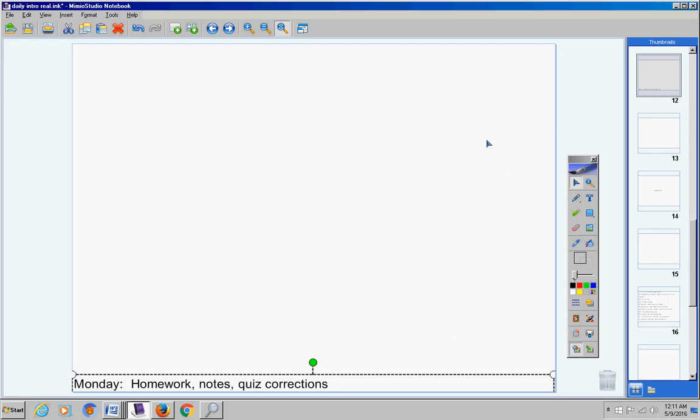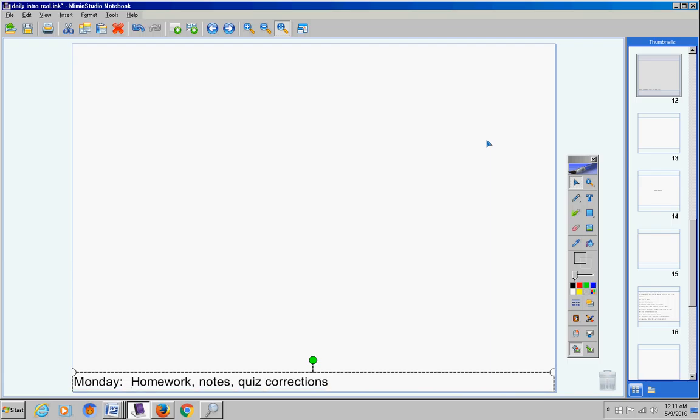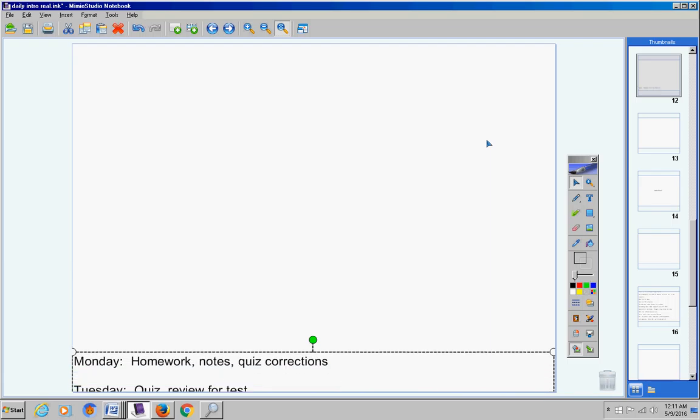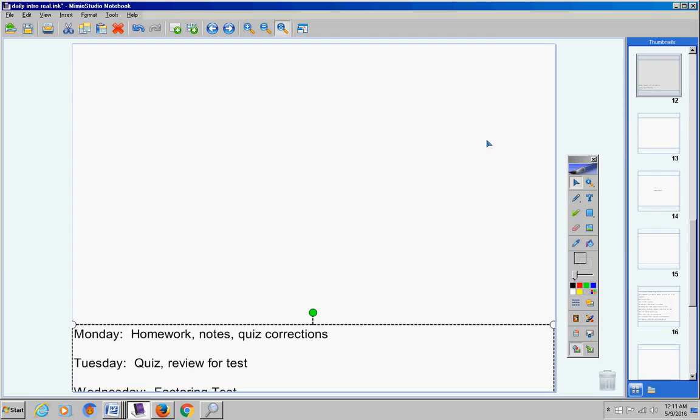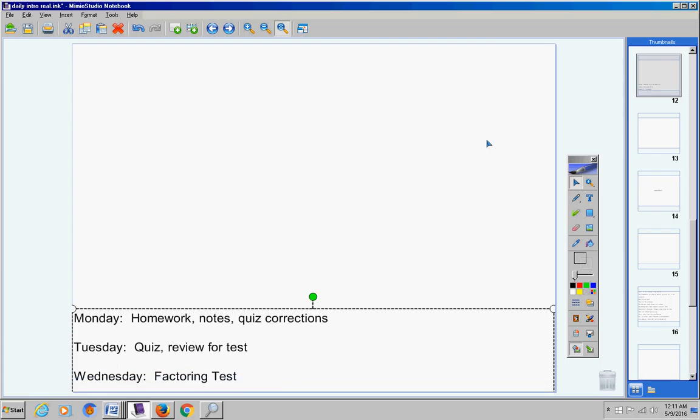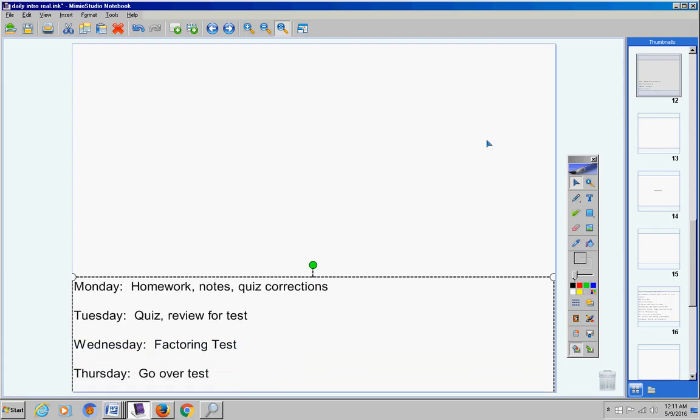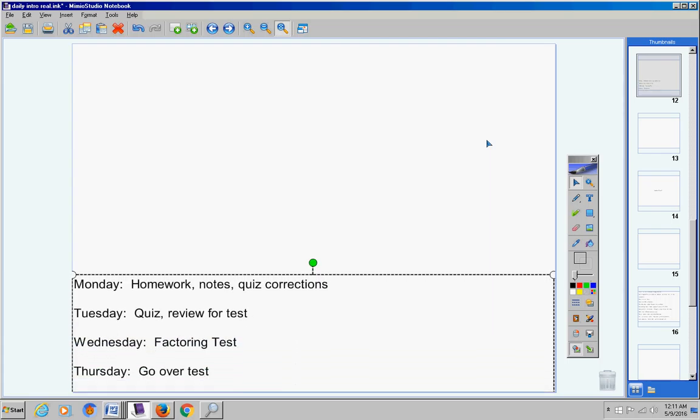Welcome students to class today on this Monday, May 9th. Hope you're doing well today and ready to continue to go over factoring. Here's a look at the schedule for this week. We're going to have homework, notes, and quiz corrections today. Tuesday we're going to have a quiz and review for your test. Wednesday is factoring test.